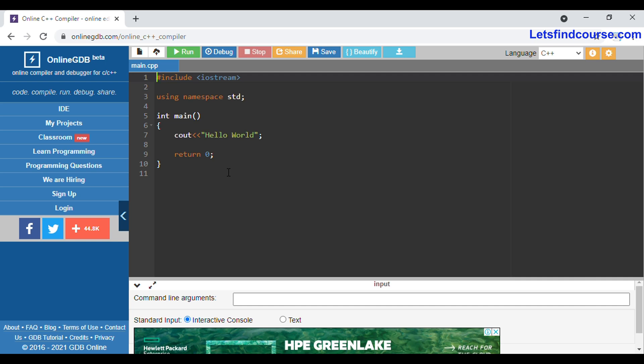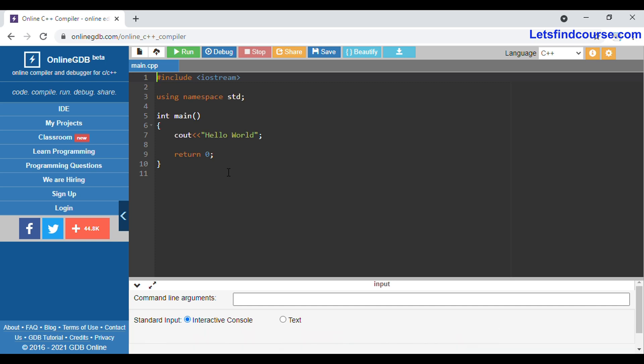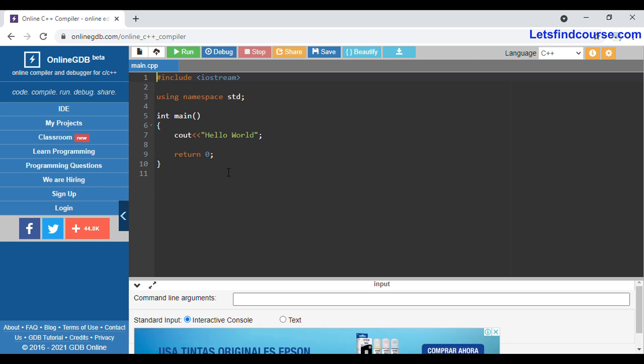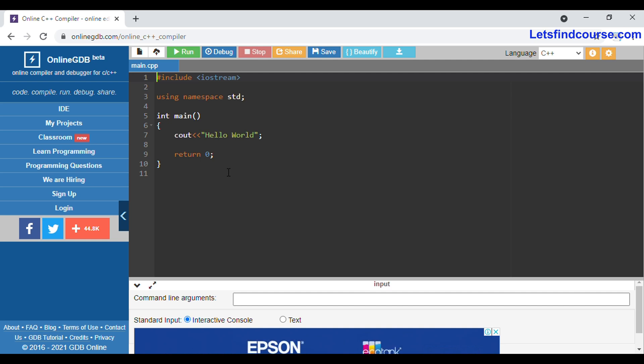Maximum, as the name suggests, will return the maximum value among a number of variables, and minimum will return the minimum value among the number of variables. In this video we will see how to find the maximum and minimum value in C++ with the help of one example.